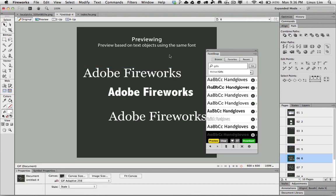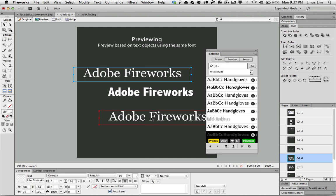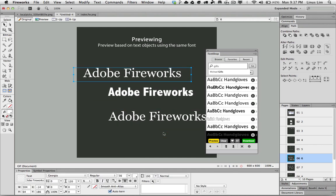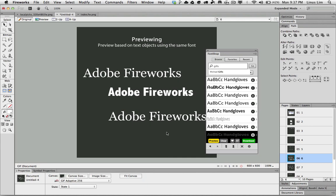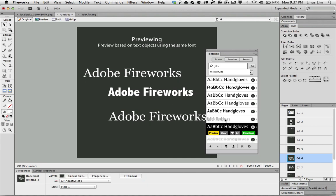So in this example, I'm going to show you how I can preview based on the text object using the same font. In the first and the third font I'm using Georgia.